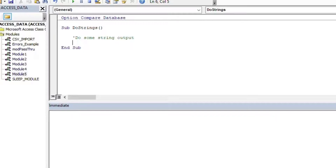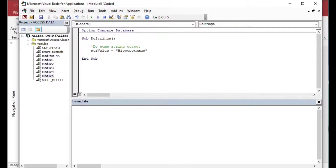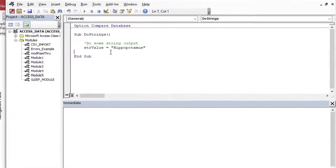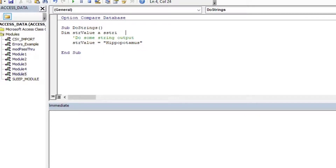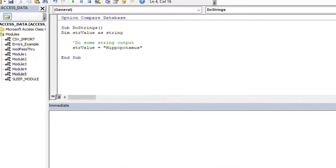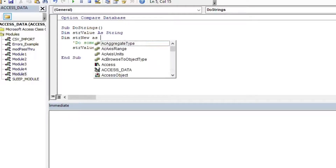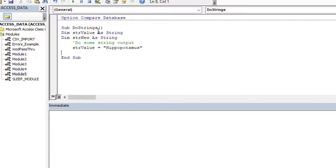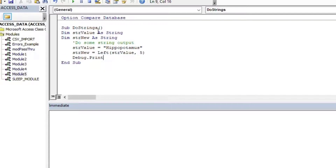I'll add a comment saying 'do some string output,' then set my string value equal to 'hippopotamus.' I'll declare two variables: string_value As String and string_new As String. Then I can use the same functions as before — I'll set string_new equal to Left(string_value, 5) and print that out.